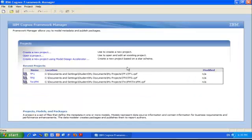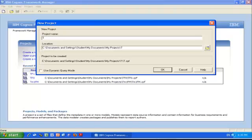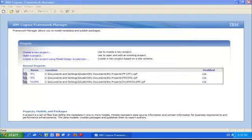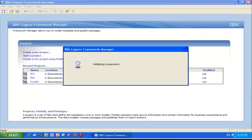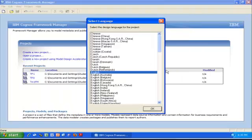I start the application in which I'm going to create what we call a project. I select 'Create a new project' and give it a name—I'll call it TM1 Framework Manager 2—and click OK. It's going to take a little while to verify security and create a CPF file, which is an IBM Cognos Framework Manager project.